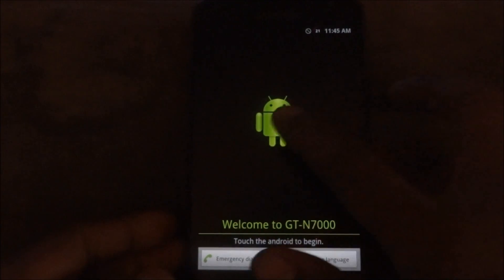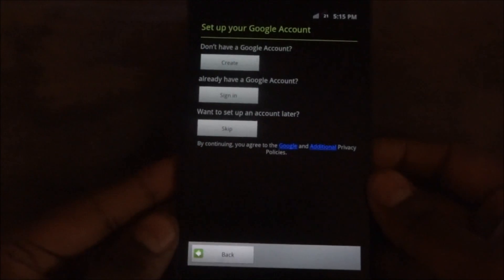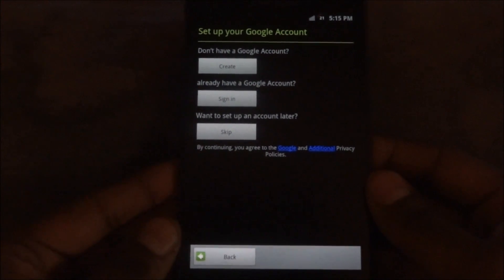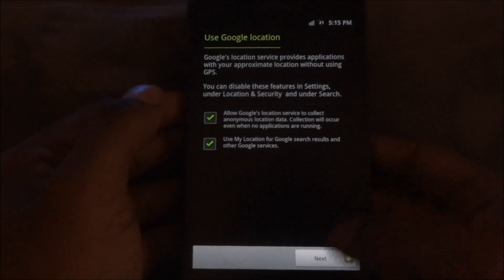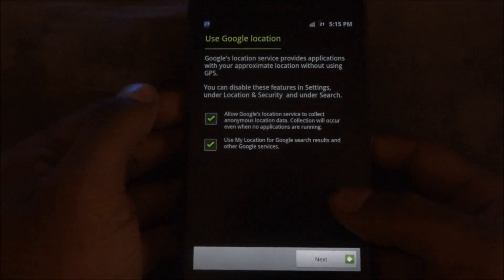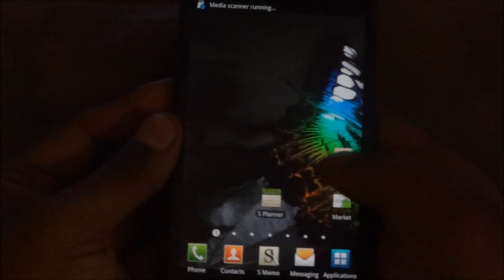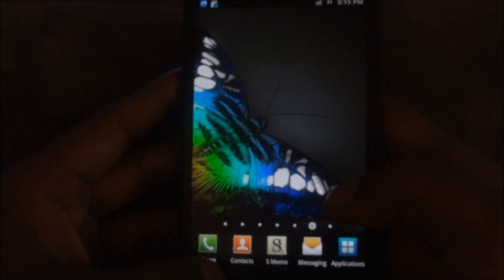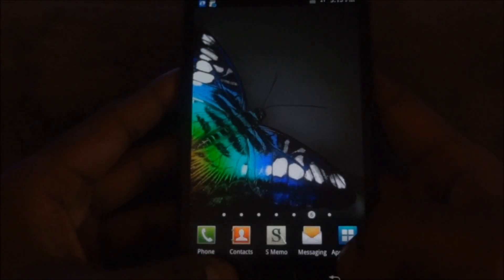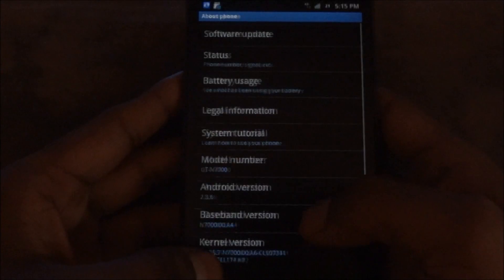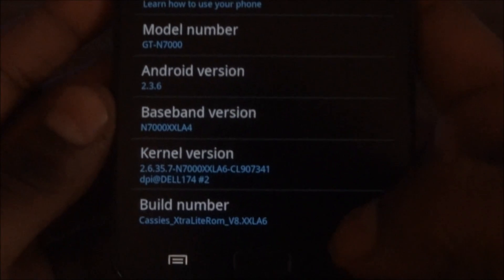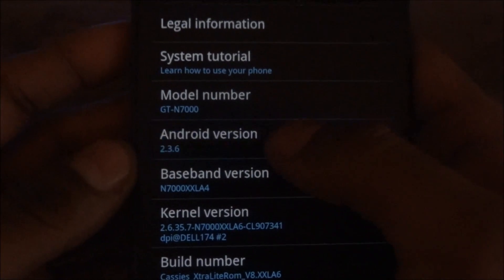The ROM is up, so let me just take a quick moment and skip the sign-in for now. Here we are — let me go to Settings, About Phone. Okay, Gingerbread — I'm back! That's Cassie's Extra Light ROM, Android version 2.3.6. That's Gingerbread.